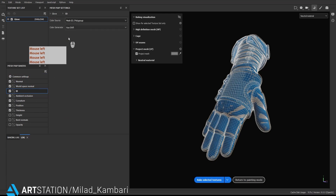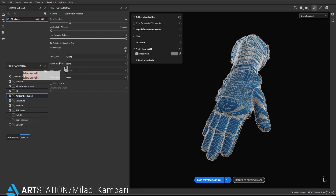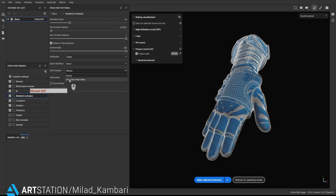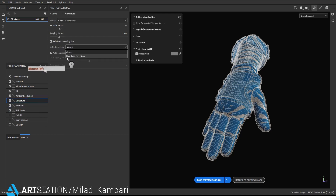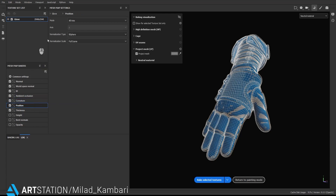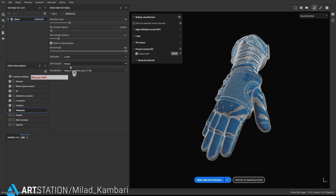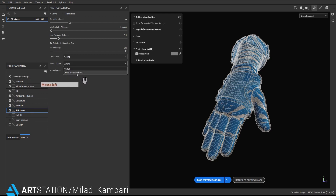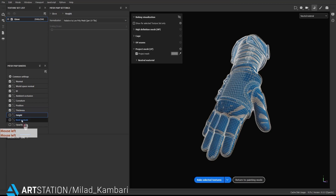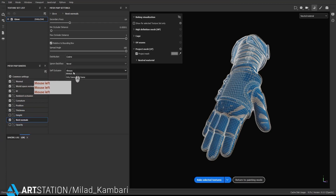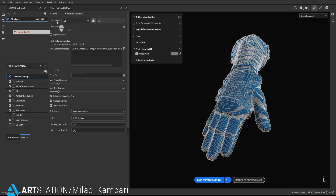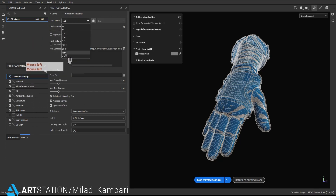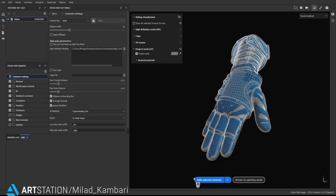For the ID I'm going to use mesh ID. For ambient occlusion self-occlusion, we should use 'only same mesh name', and for character self-intersection also 'only same mesh name'. For thickness we should check self-occlusion on 'only same mesh name'. I'm going to use bent normal and for self-occlusion also 'only same mesh name'. Everything is good to go and for the output size I'm going to bake on 4K. While baking, let's go and check what 'by mesh name' means.